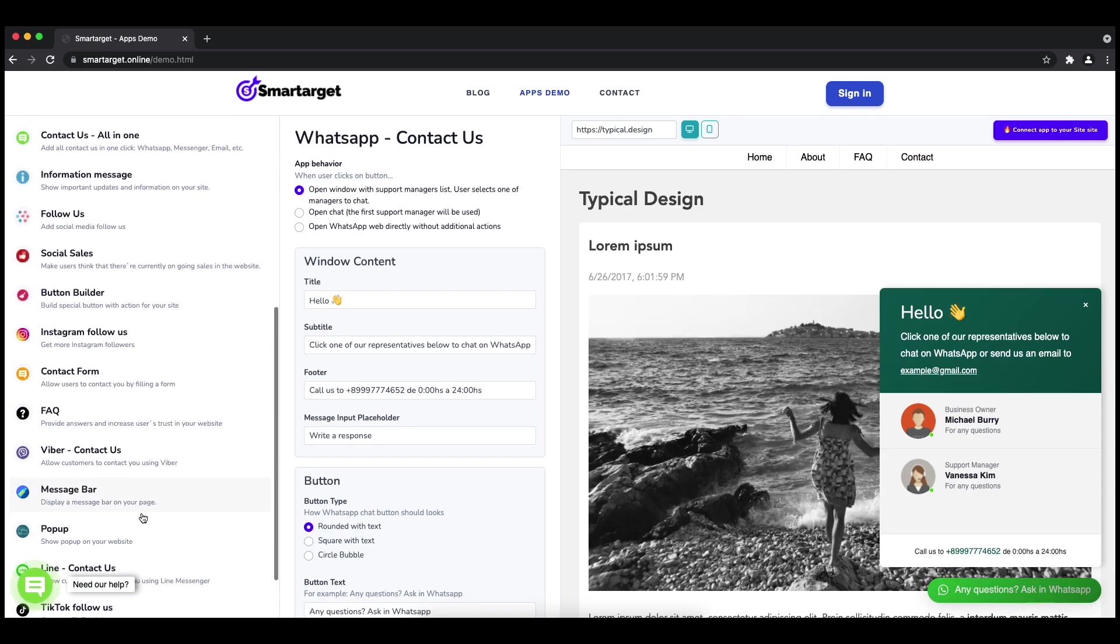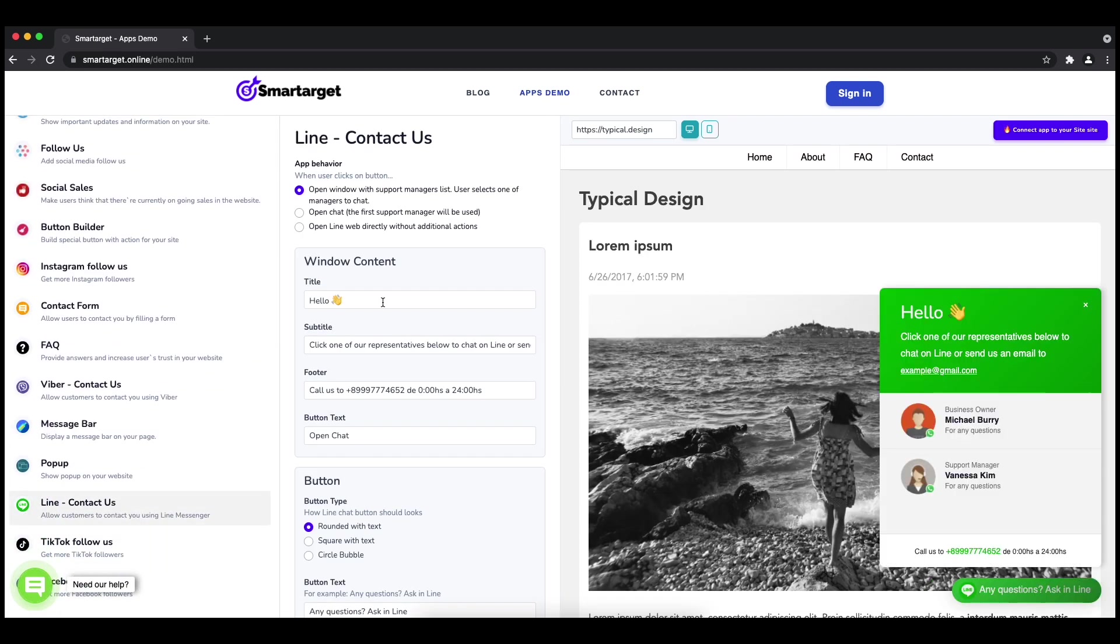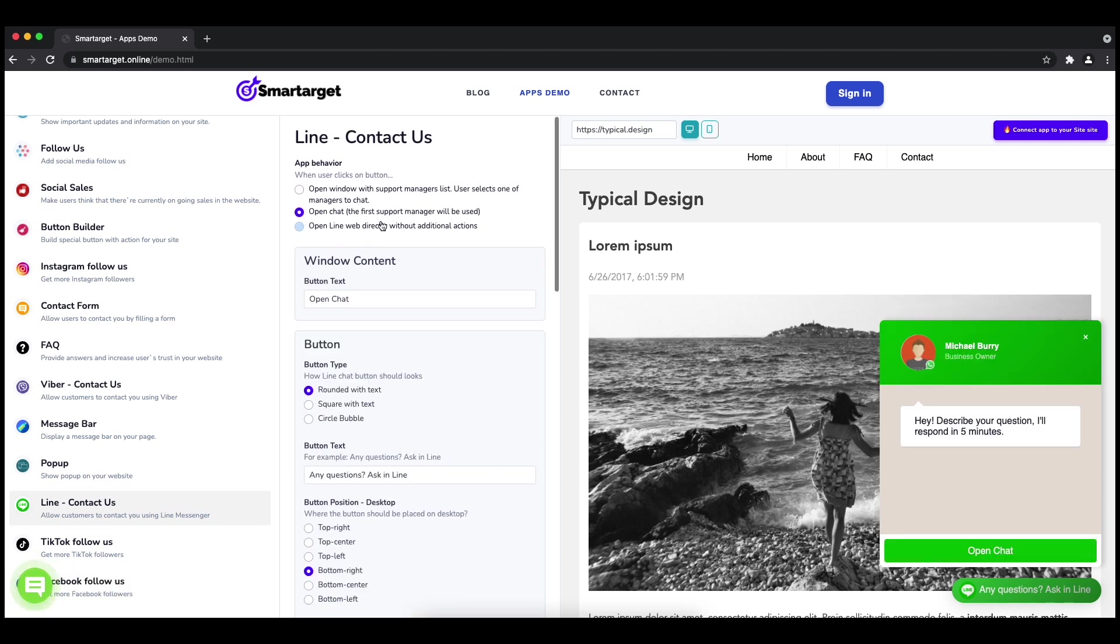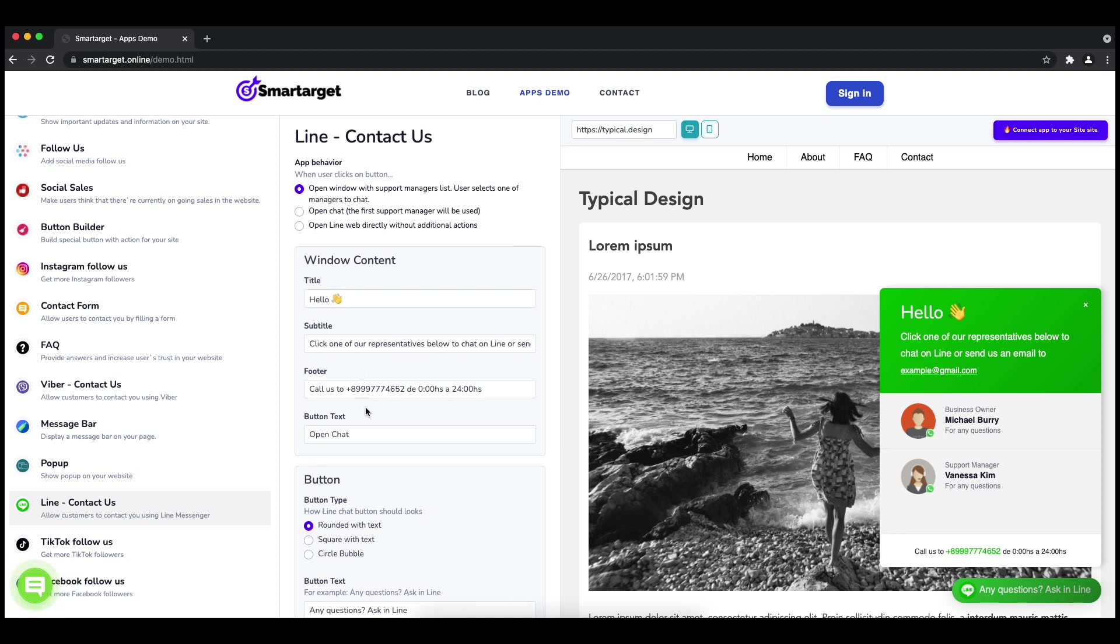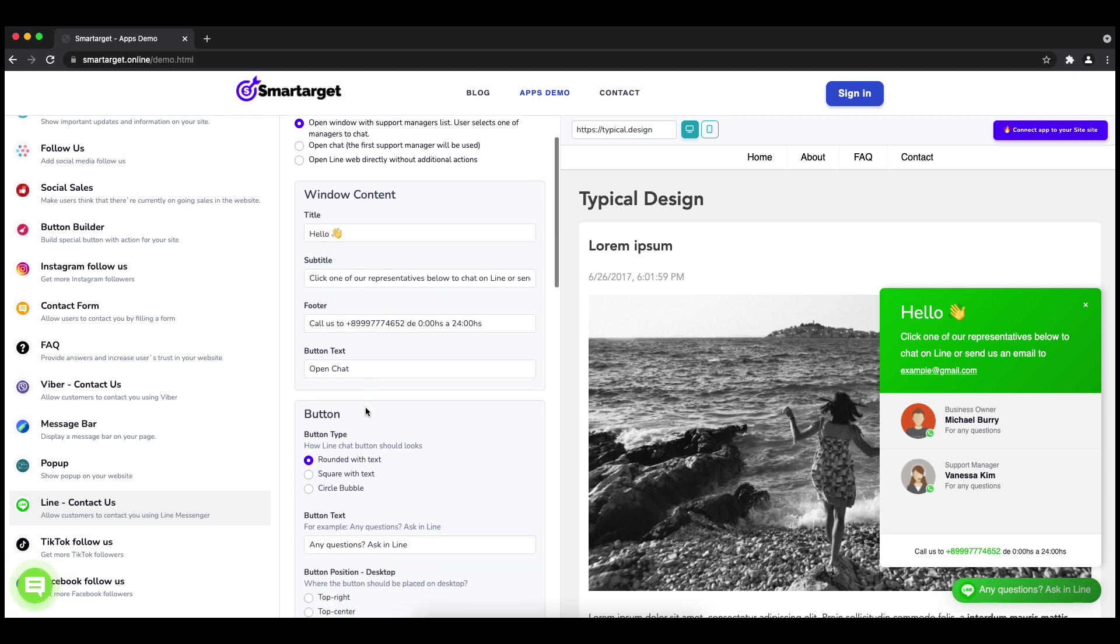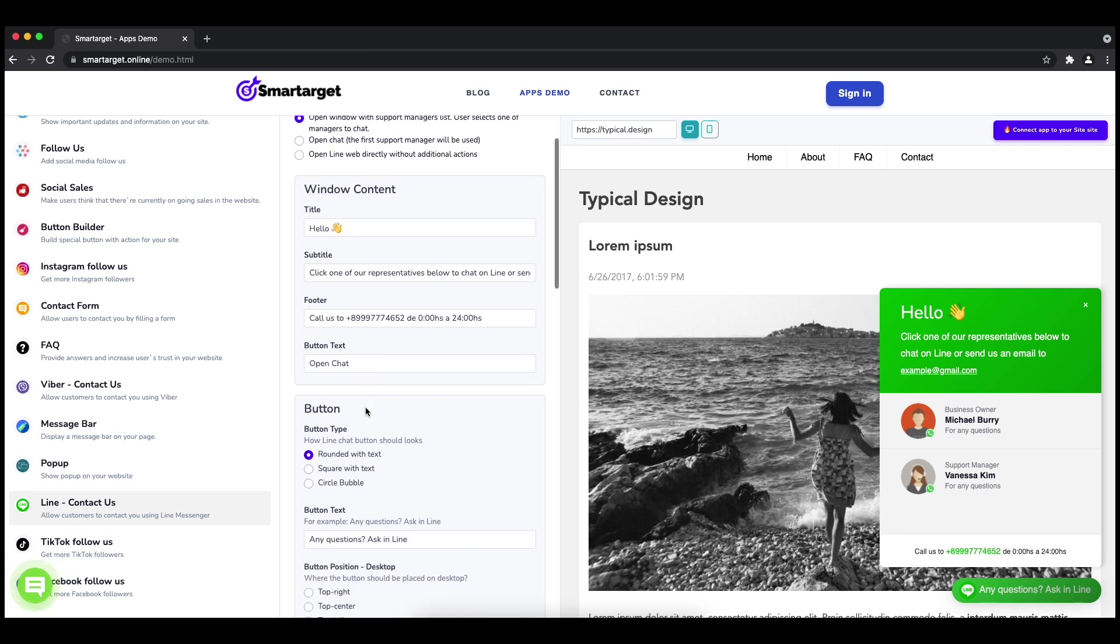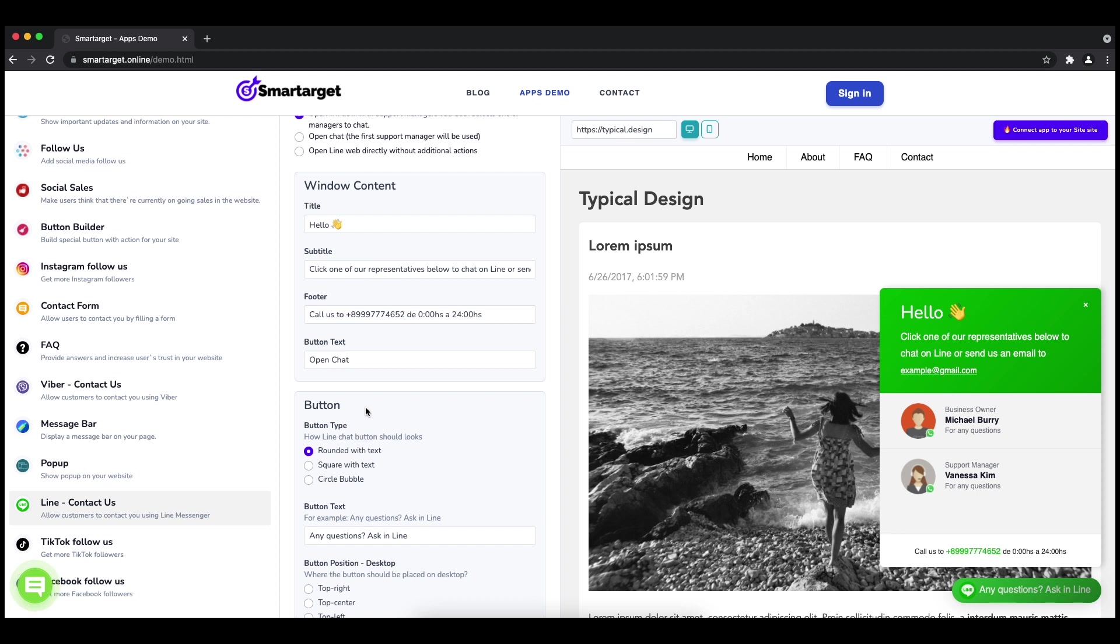The first thing is to choose the app behavior - if you want to have one or multiple agents and how the design will look like. Afterwards, you can define the style of the button, the call to action text, and the position on desktop and mobile.